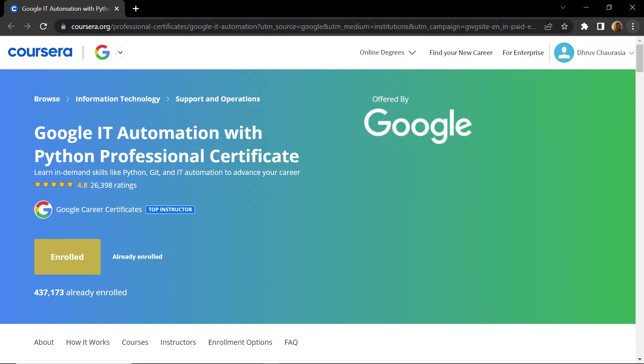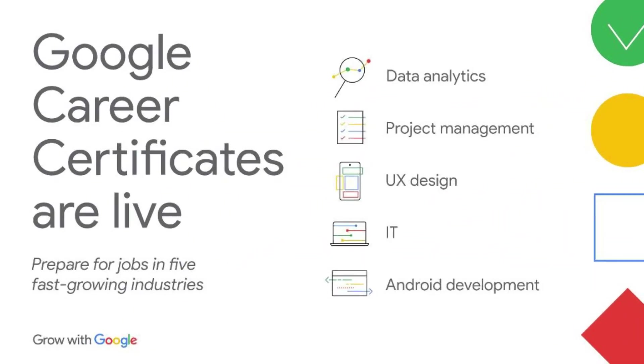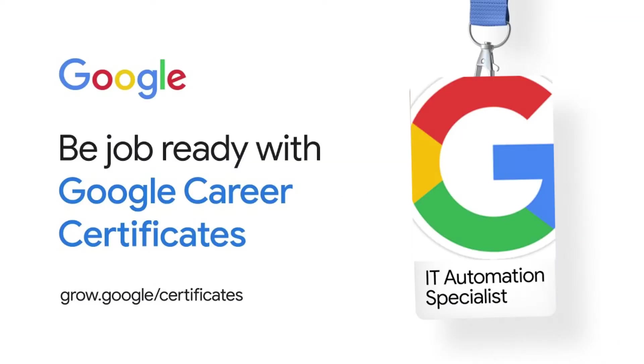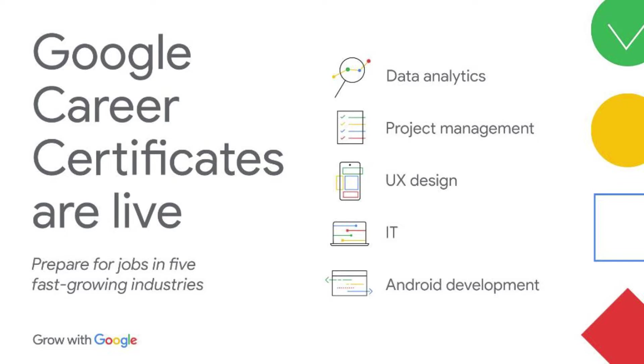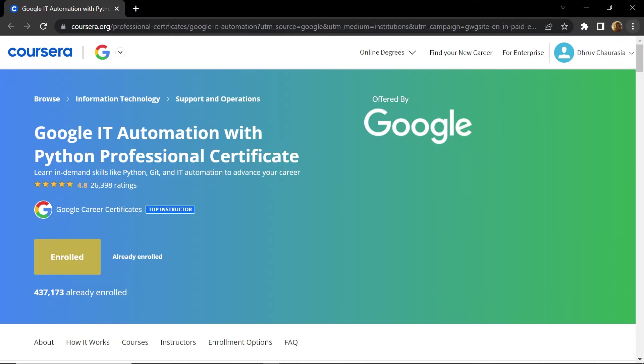Google IT Automation with Python is one of the courses among Google Career Certificates. On your screen you can see the list of certifications that Google is providing in their career certifications. The aim of all these certifications is to make you job ready. So if you want to do a job in any tech company, you should definitely take a look at all these certifications. But today we will focus on IT Automation with Python certification.